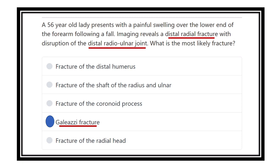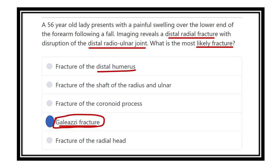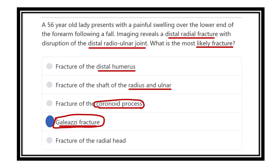The most likely fracture is the Galeazzi fracture, because there is distal radial fracture with disruption of the distal radial joint. When there is ulnar fracture, it would be Monteggia. The other options are incorrect: fracture of the distal humerus is not right because the humerus is in the arm, not the forearm. Fracture of the shaft of radius and ulna is also incorrect because imaging shows only a distal radial fracture. Fracture of the coronoid process is not right because the coronoid process is part of the ulna and is proximal, near the elbow joint.